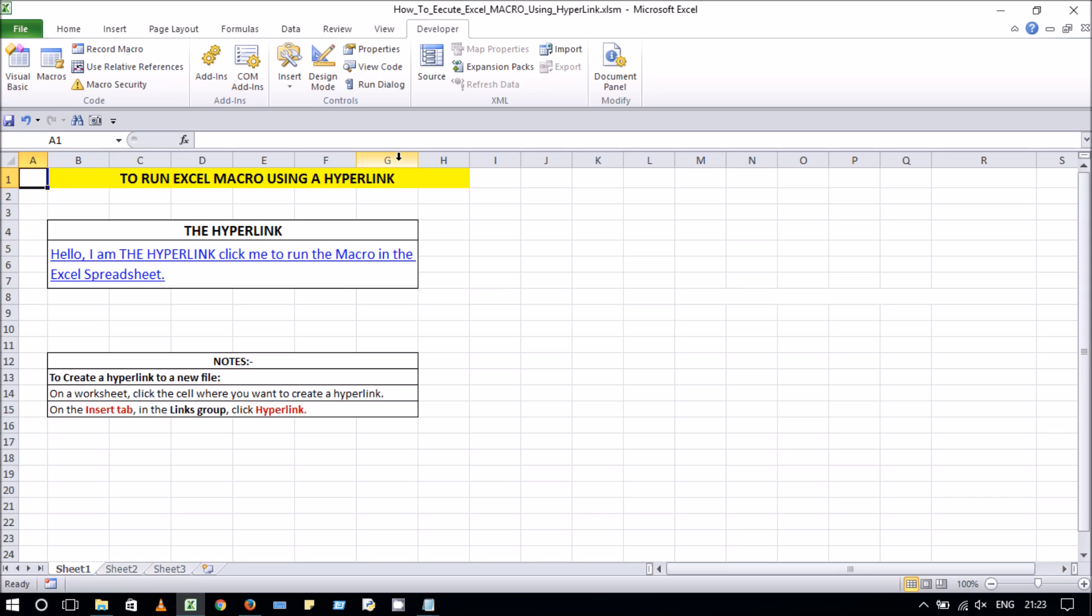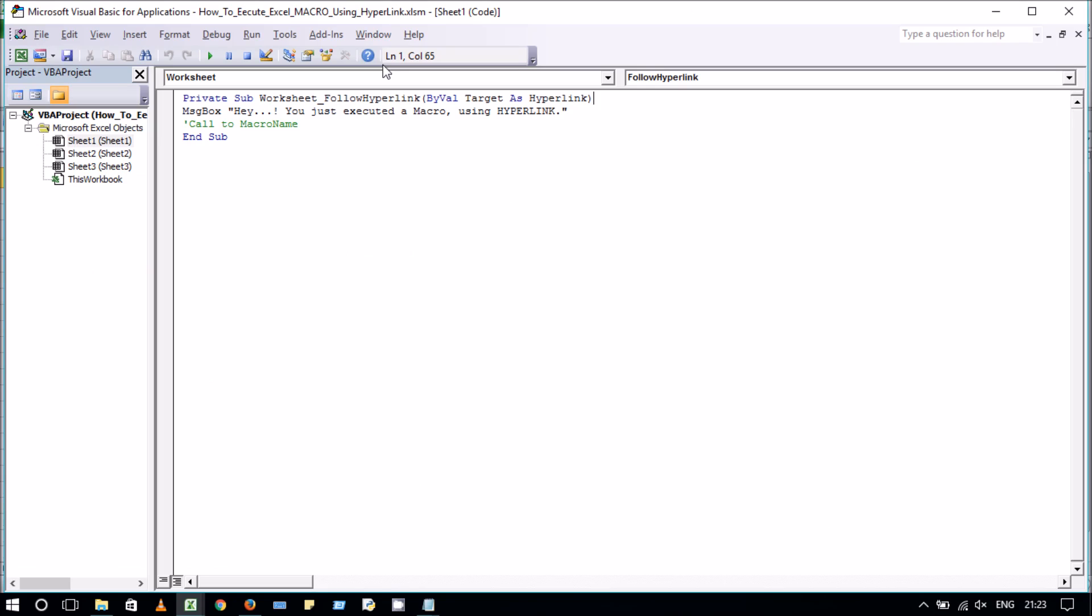Then, let's go through the VB code window. Here, as you can see, there is a subroutine named Worksheet_FollowHyperlink. FollowHyperlink is the event which is provided by the worksheet where we have displayed a message box as a macro.